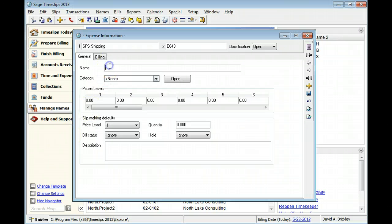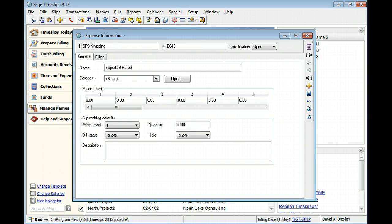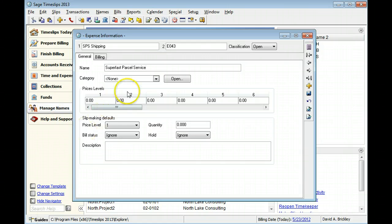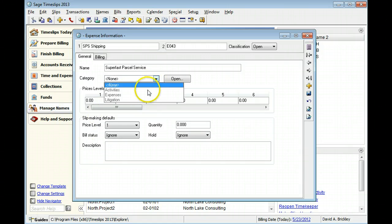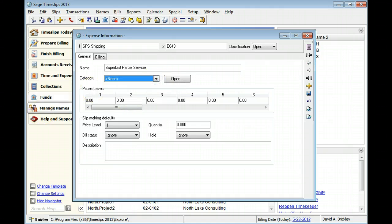You can use the expense's full name on bills and reports. Categories allow you to group specific tasks and expenses on bills and reports. We will not use a category in this example.